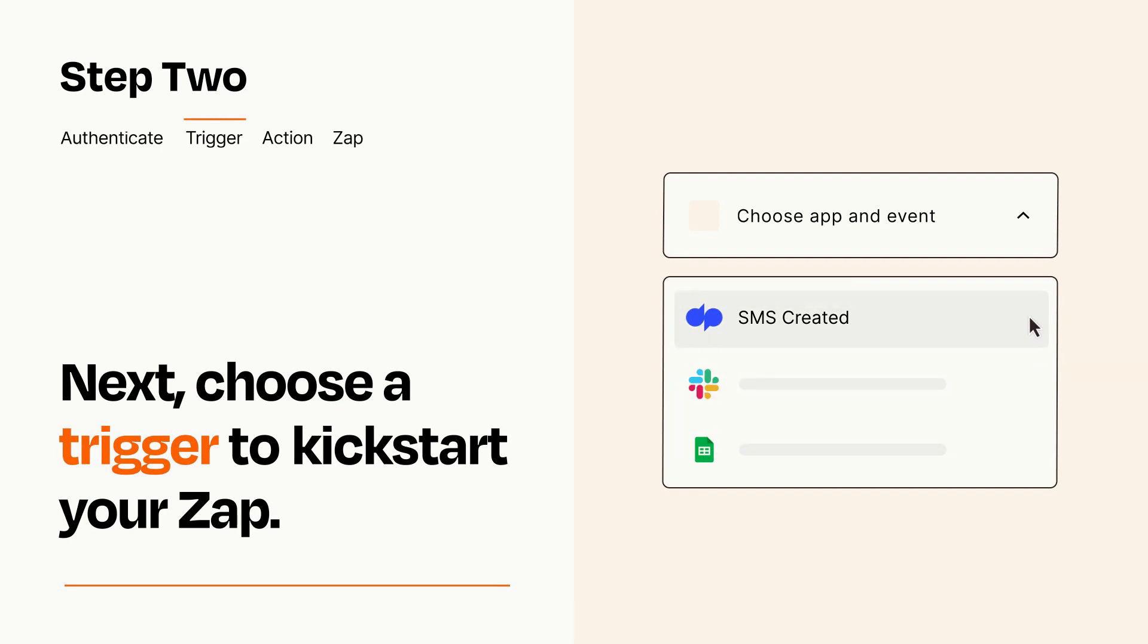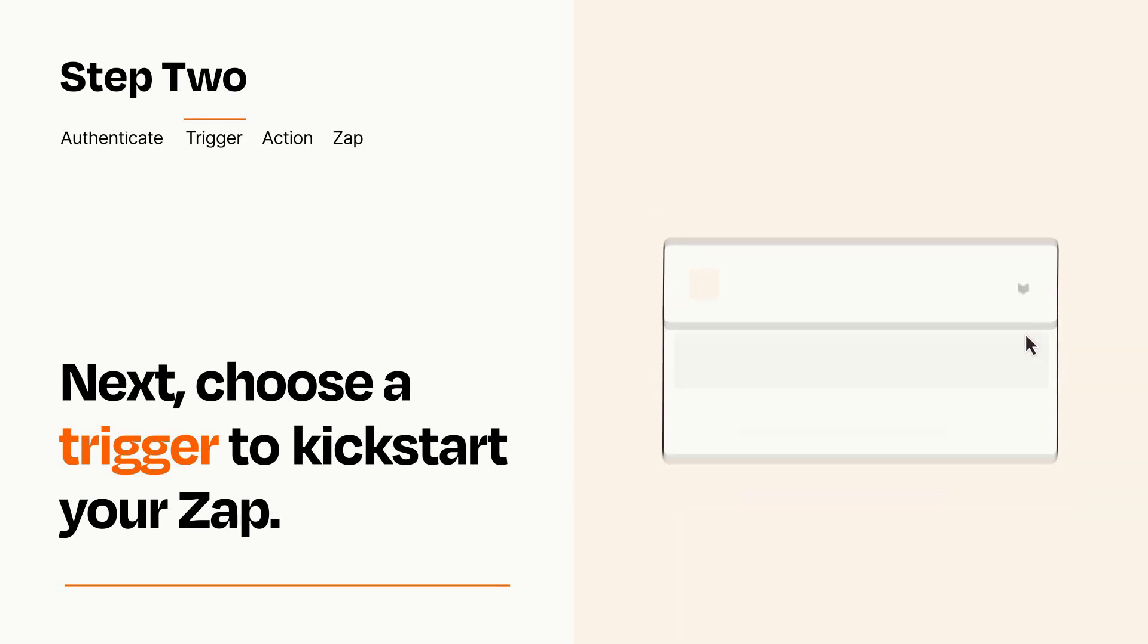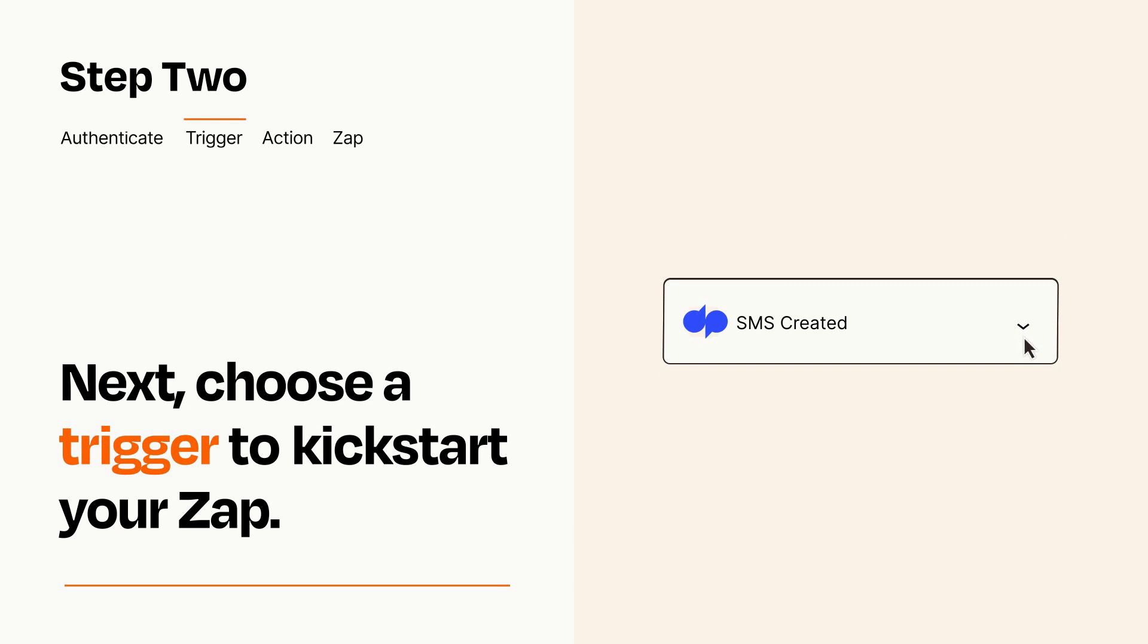When you set up this step, your Zap will pull in test data from your trigger app that you'll see later when setting up your action app.